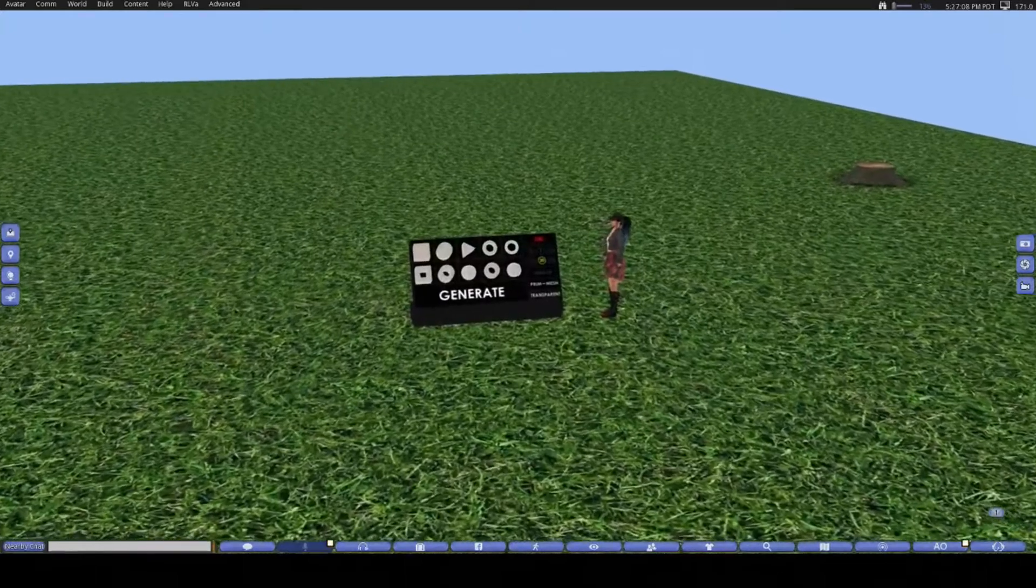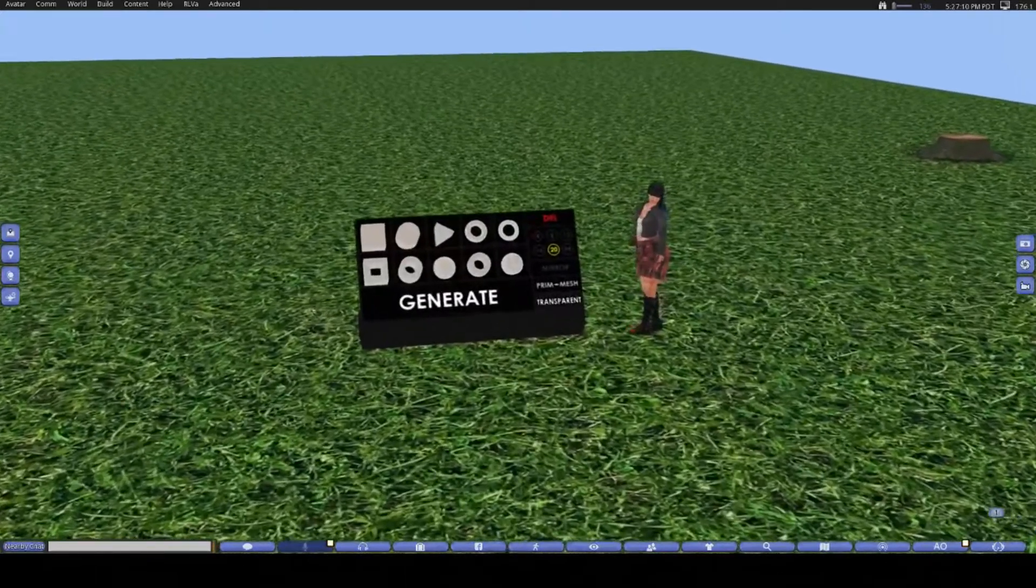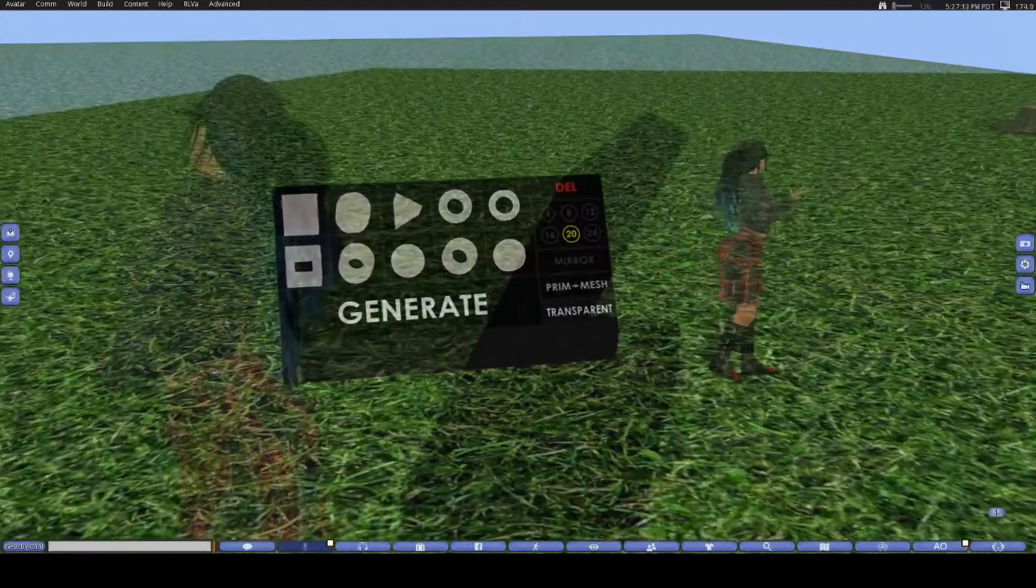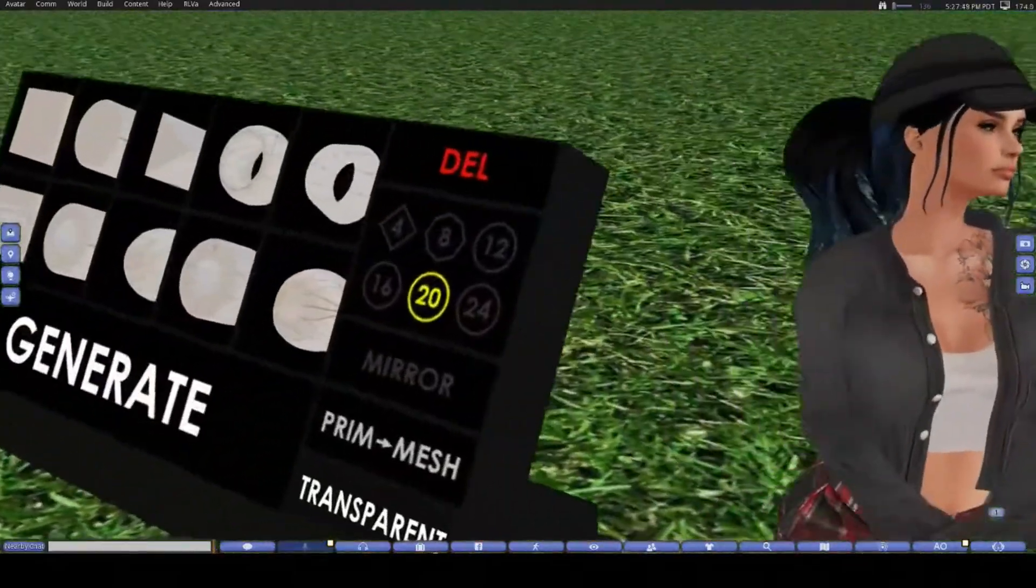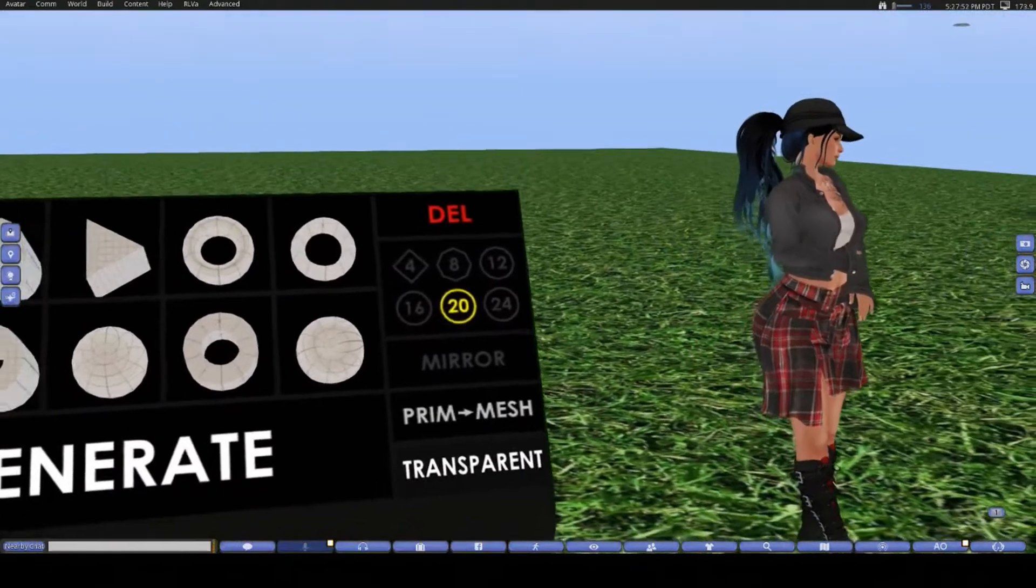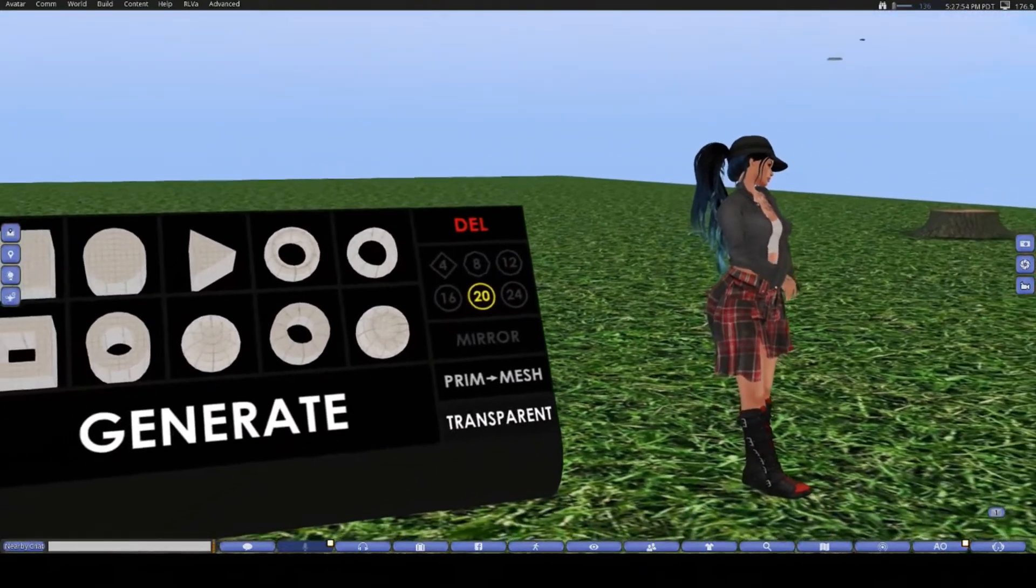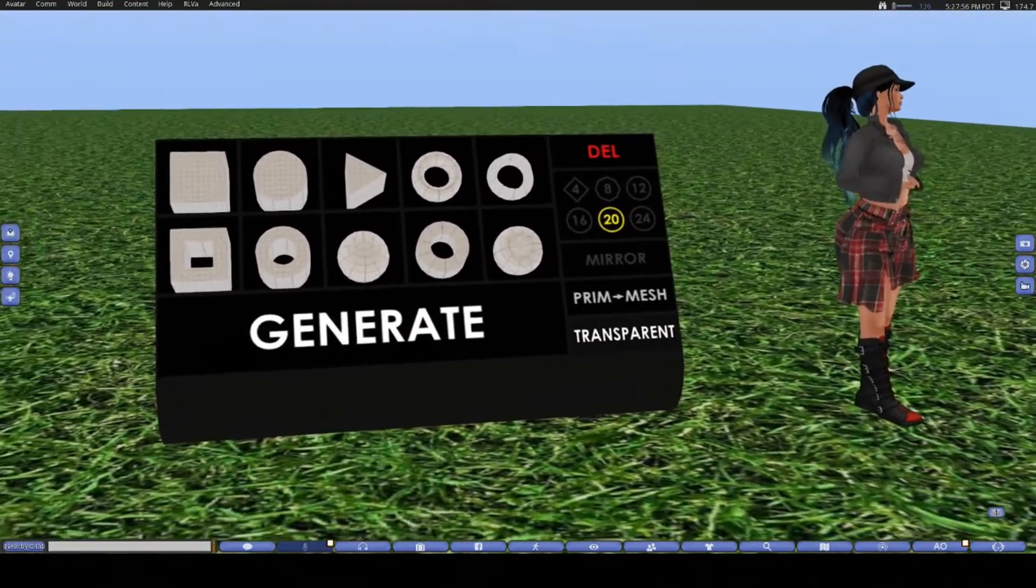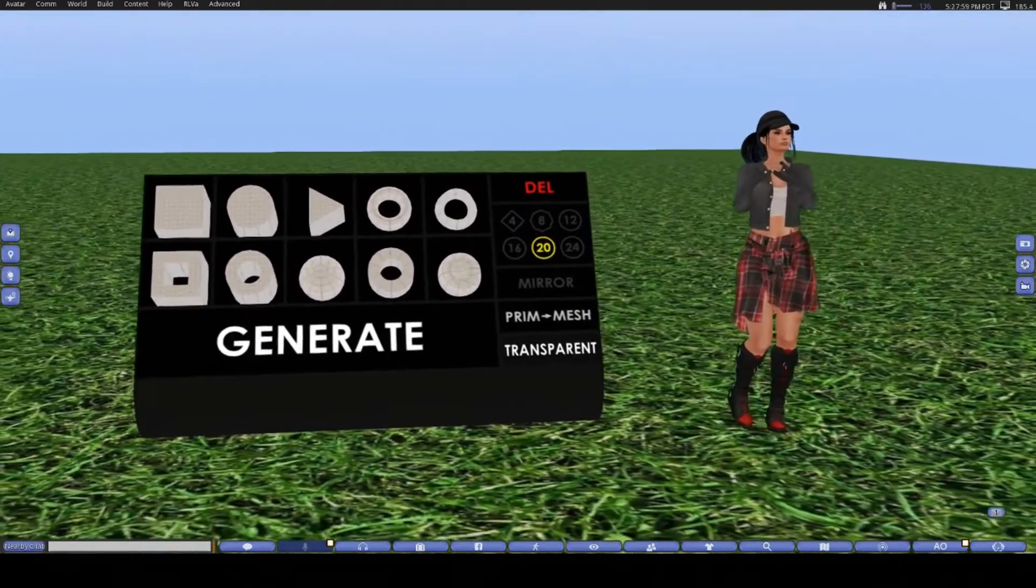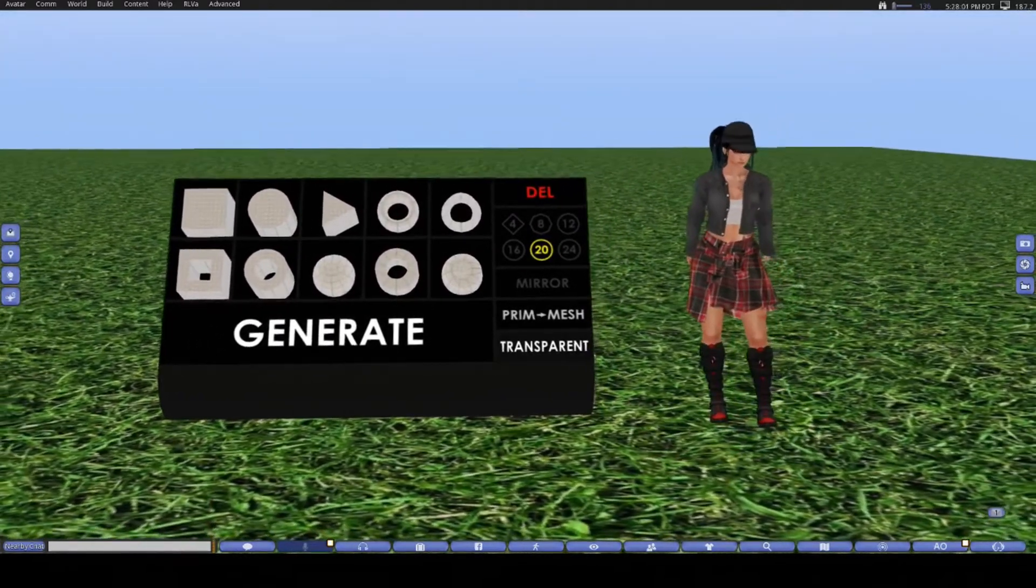Hello there everyone, my name is Mangrove Jane, also known as Groves, and I wanted to chat to you today about a product that has not only helped me but taught me a lot about building. A couple of days ago I had someone contact me about the prim to mesh generator because I'd left a comment on the marketplace store about it, so I thought I would do this video explaining what it is and how to use it.